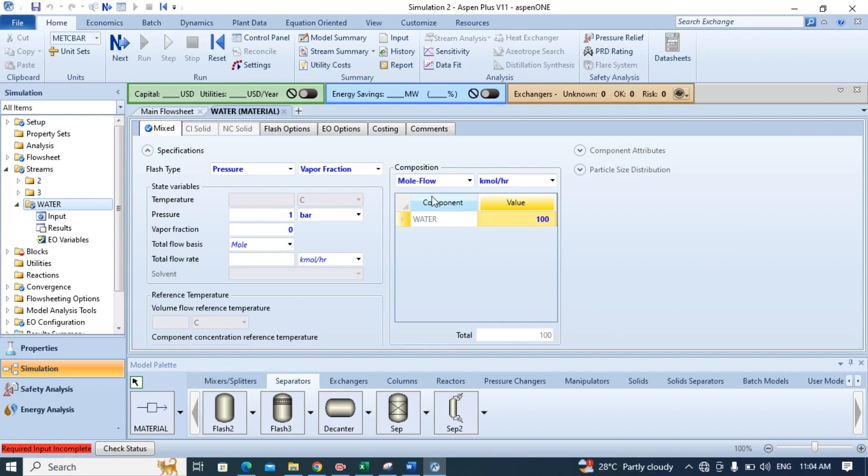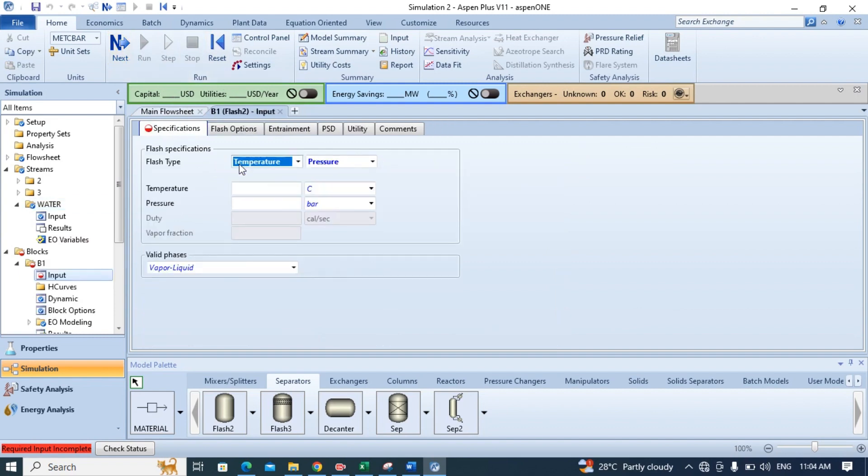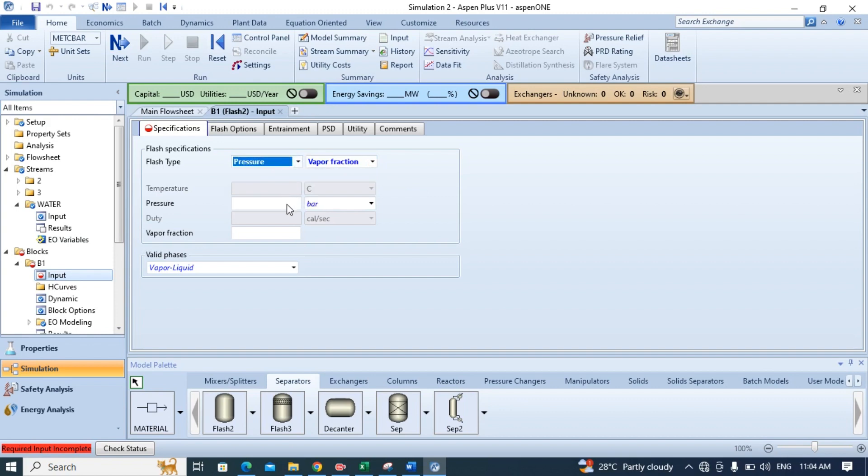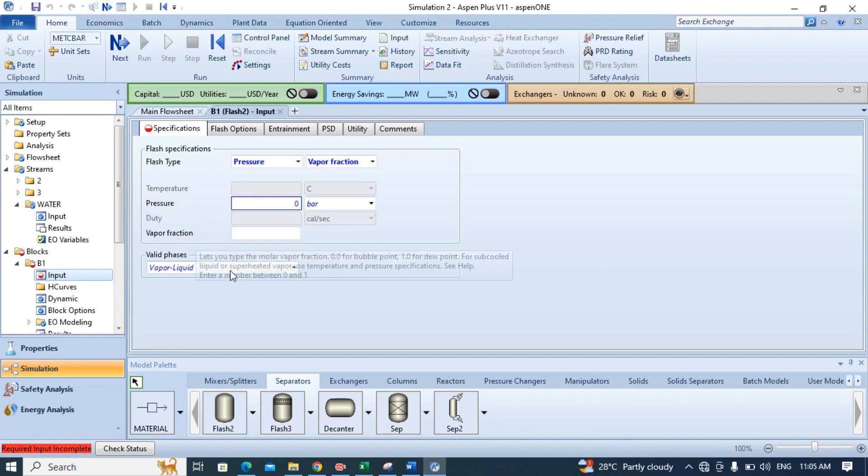So click next button. Now we need to specify the input values for the block that is flash to separator. For this choose vapor fraction here and here choose pressure. Here it is basically asking you for the pressure drop. So select here 0 and for this choose 1.